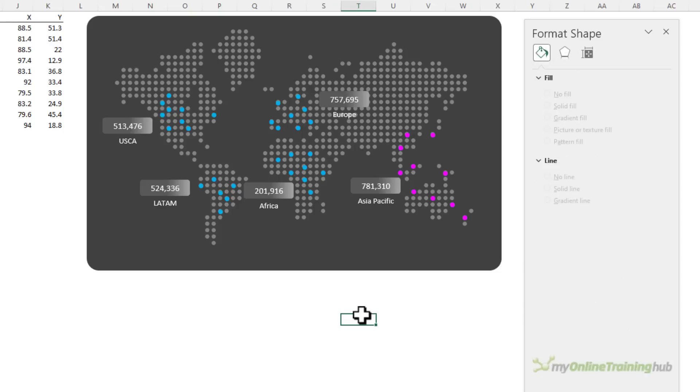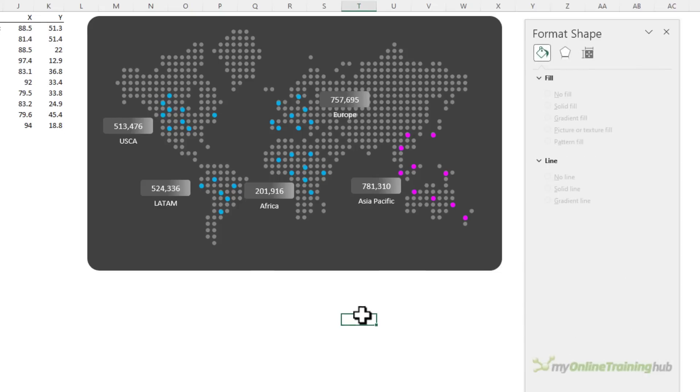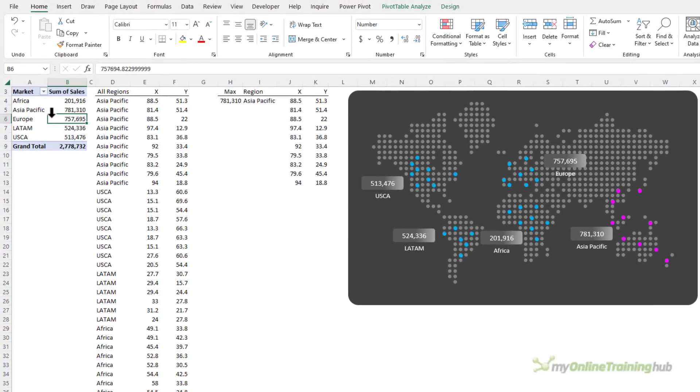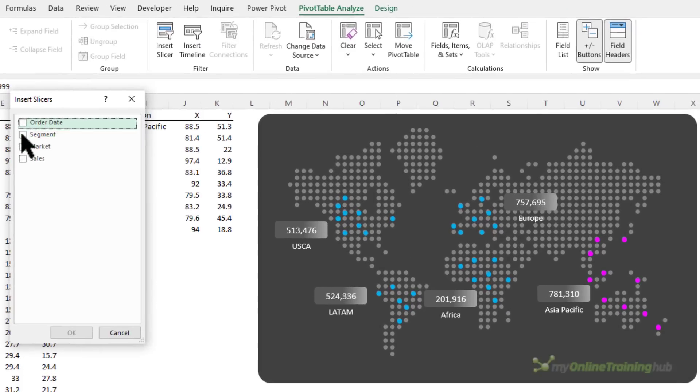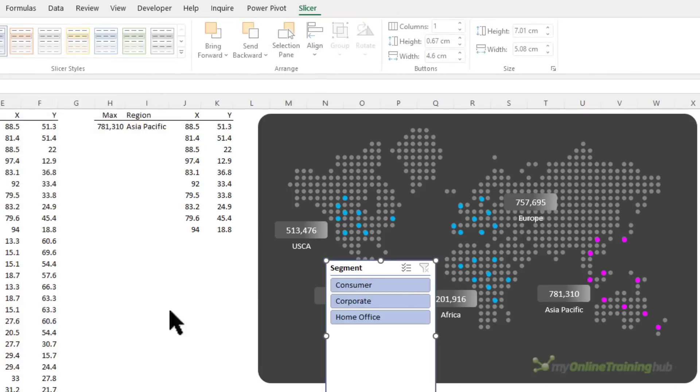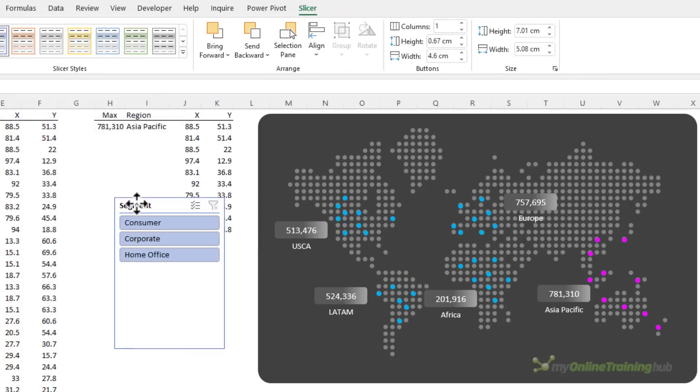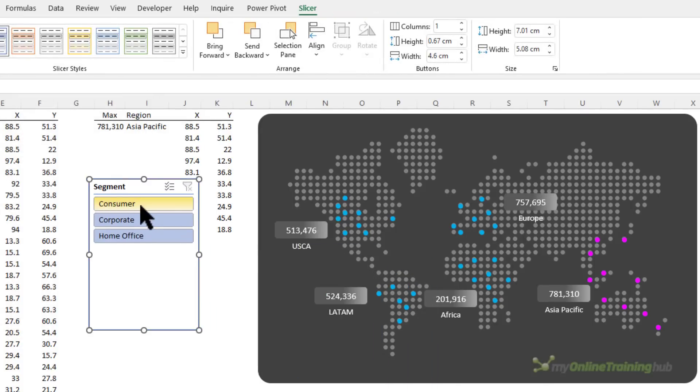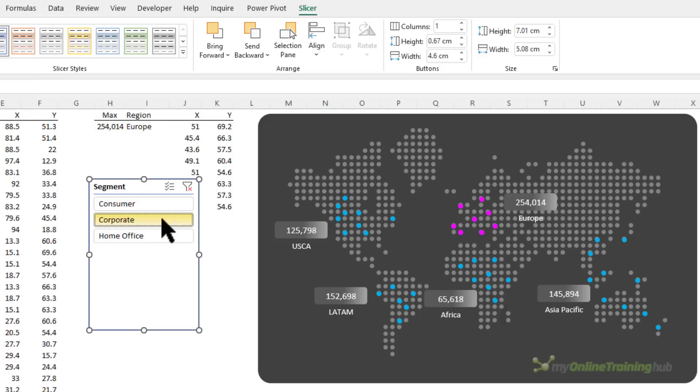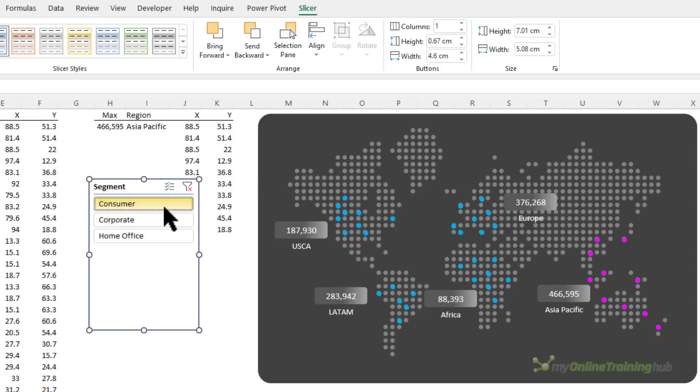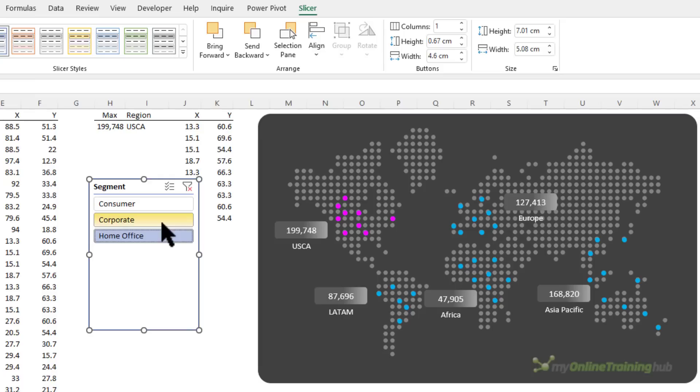So now we have the maximum highlighted, let's make it interactive and we'll add a slicer for the market. So with the pivot table selected on the analyze tab I'm going to insert a slicer and I want it for the segment and click OK. So we have three segments, as I choose a segment in the slicer it's going to filter the values in the pivot table which feed through to the labels in my dot chart. And depending on the segment I choose the maximum could be different. So here for corporate the maximum segment is Europe, for home office it's USA and Canada, and for consumer it's Asia Pacific. So now we have ourselves a nice interactive dot map chart.